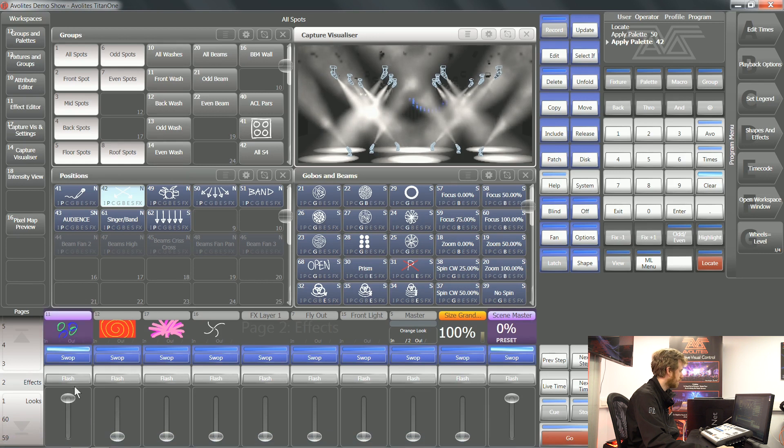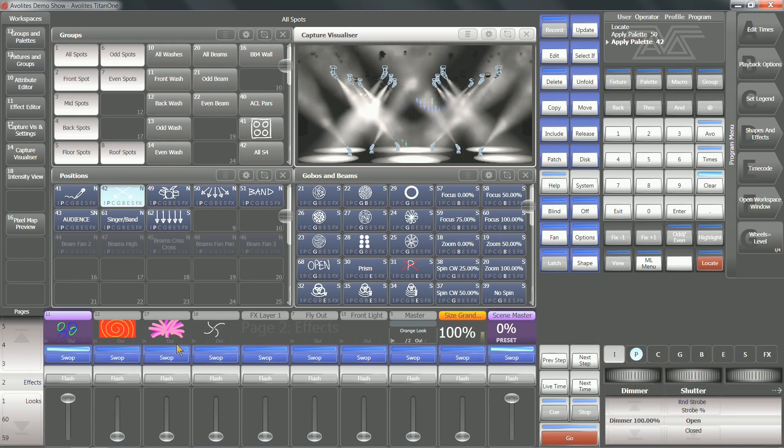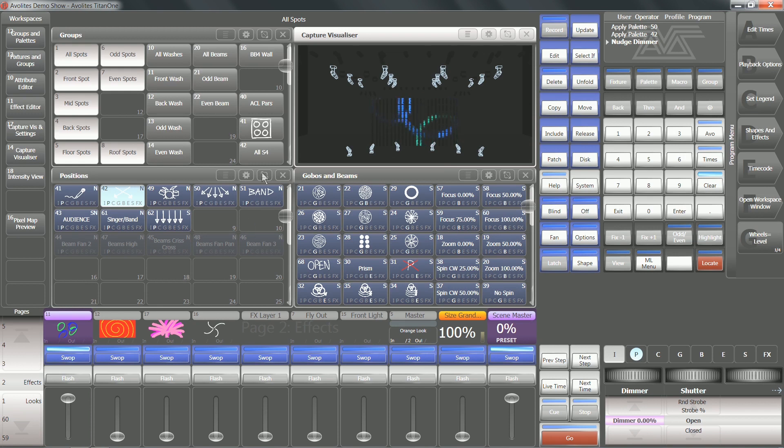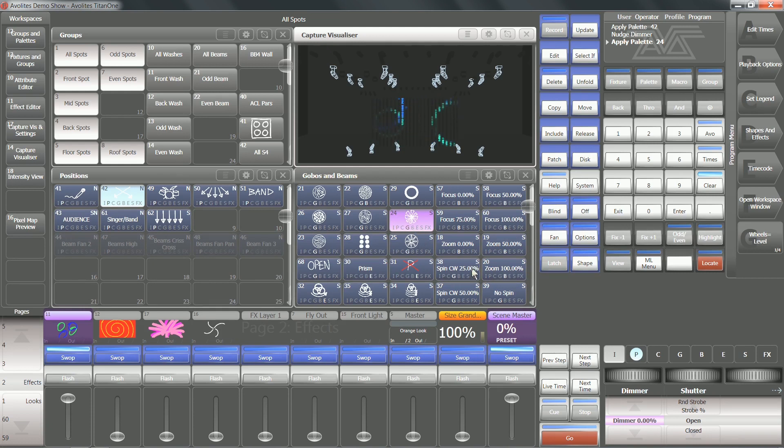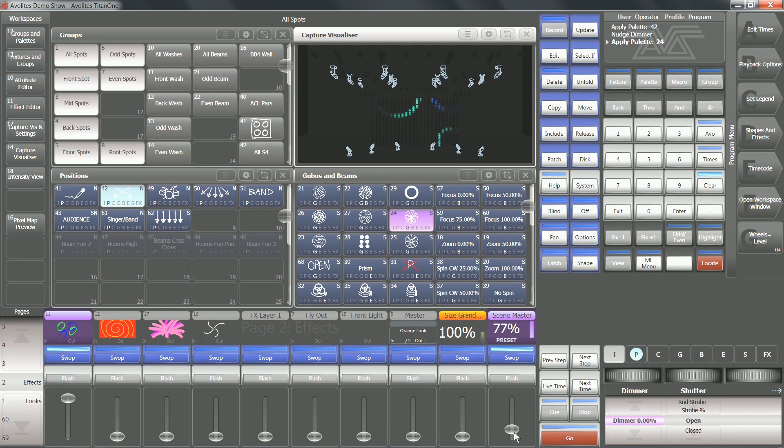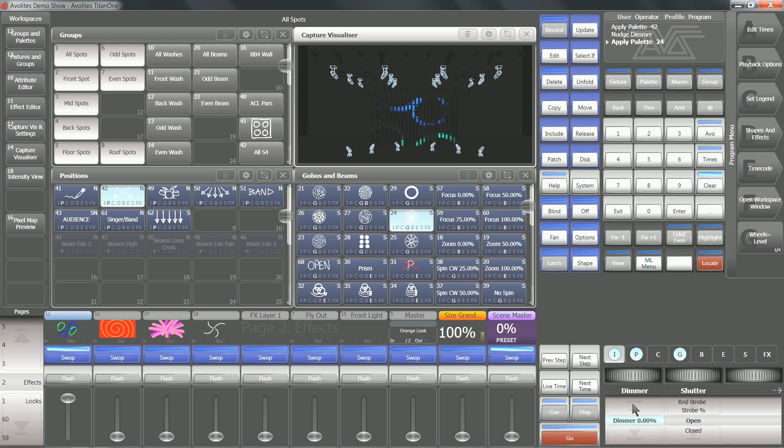If I now move some more playbacks and tell some lights to do something different, you can see all of these changes are going to be highlighted in purple. This means that they're loaded into the scene master, ready to go. As soon as I move that scene master from the top to the bottom, that's going to perform the next set of changes.